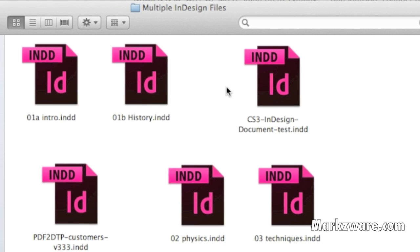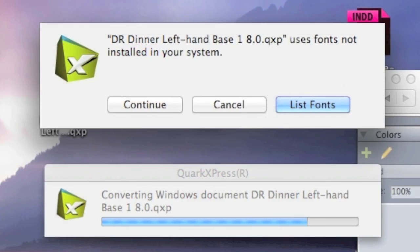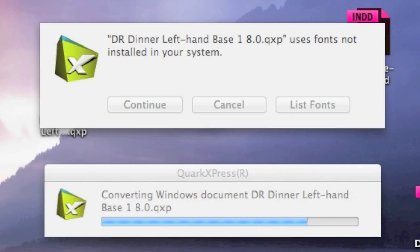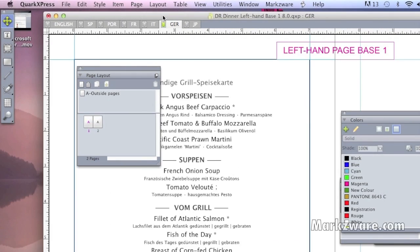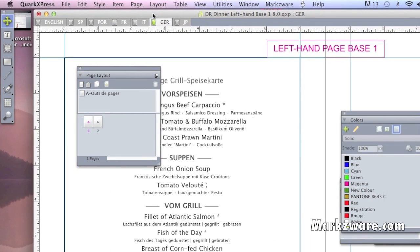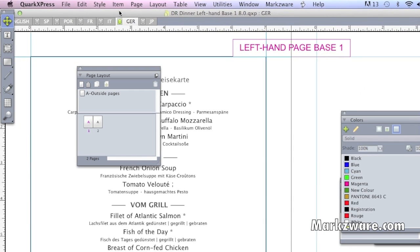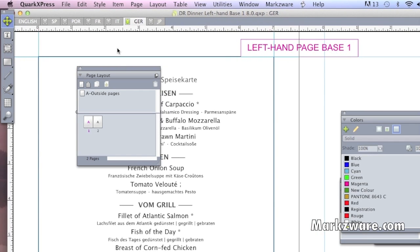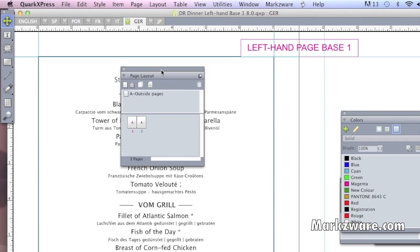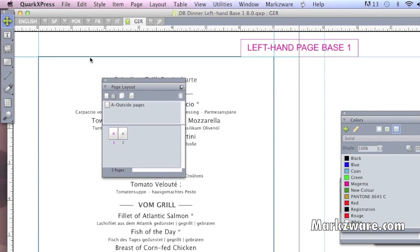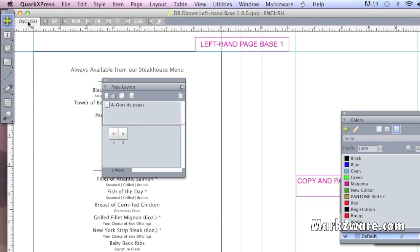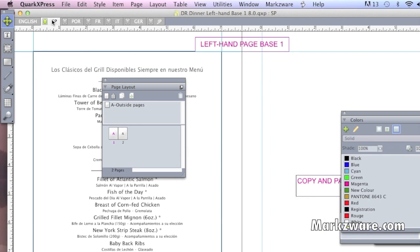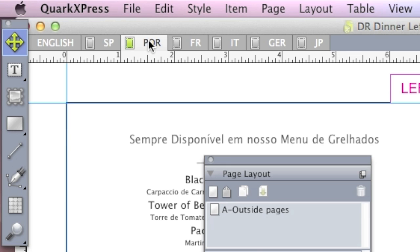That's what we're going to show you today, how you can do that. Now, what I'm opening up here is one QuarkXPress document. There's multiple tabs up top. These are called layout tabs. These are all individual layouts within one file.